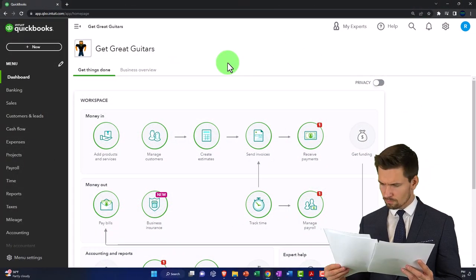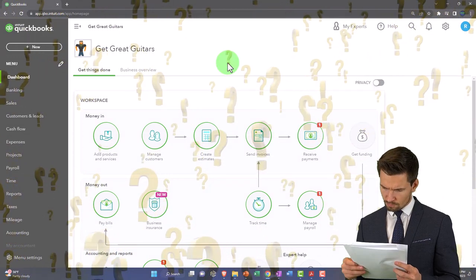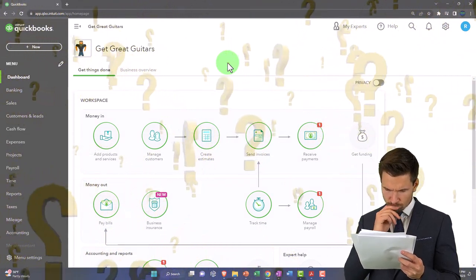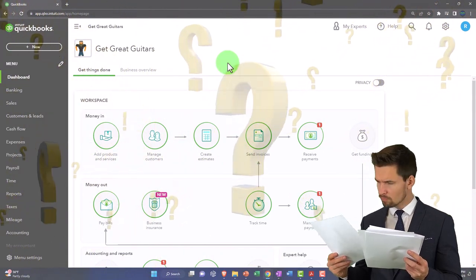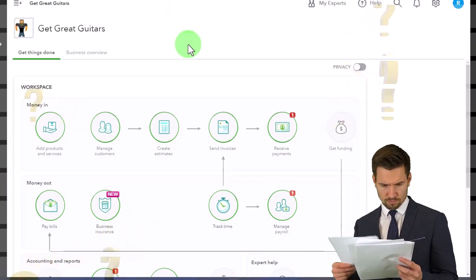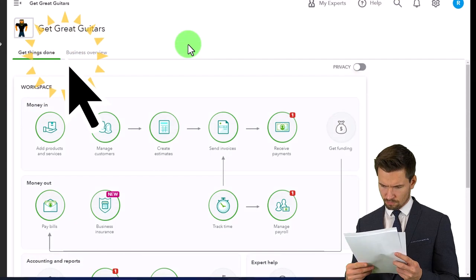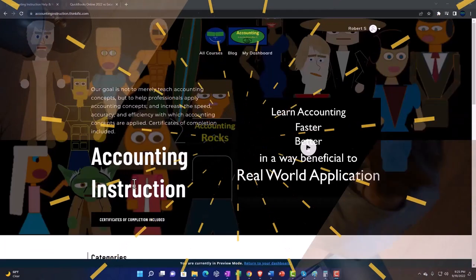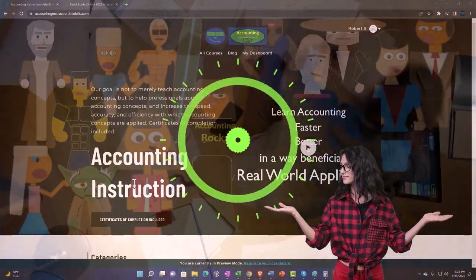If you had a prior accounting system - whether QuickBooks Desktop or other software - the question is: do you want to pull in all the prior data from previous years into QuickBooks, or do you just want to start at a cutoff point, using the prior system for prior data and then from the cutoff point going forward using QuickBooks?